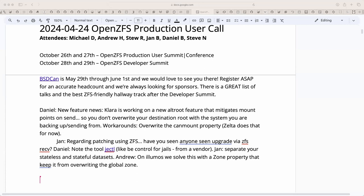Stu jokes that human staff cloning would be fantastic. Getting there — the jail part is figured out, just need the cloning part to work. AI is your friend, right? Never mind.